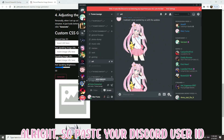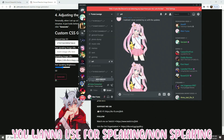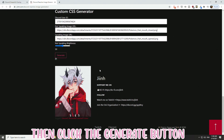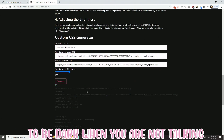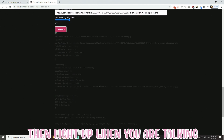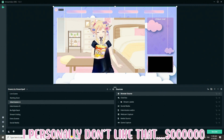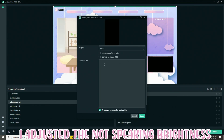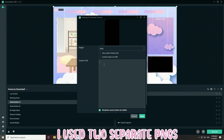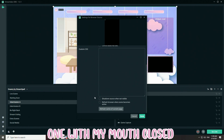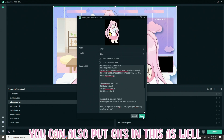Paste your Discord user ID and then paste the URLs for the images you want to use for speaking and non-speaking, then click Generate. His default settings will cause your image to be dark when you aren't talking, then light up when you are talking. I personally don't like that, so I adjusted the non-speaking brightness to 100%, and then I used two separate PNGs — one with my mouth open and one with my mouth closed — and generated my code that way. You can also put GIFs in this as well.